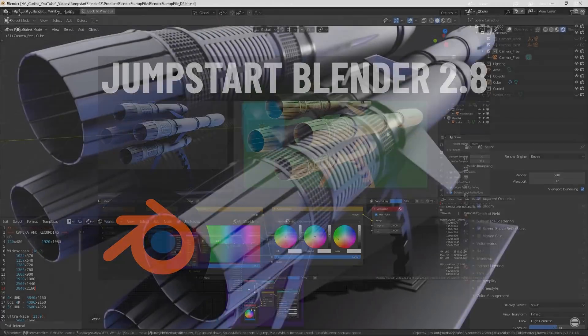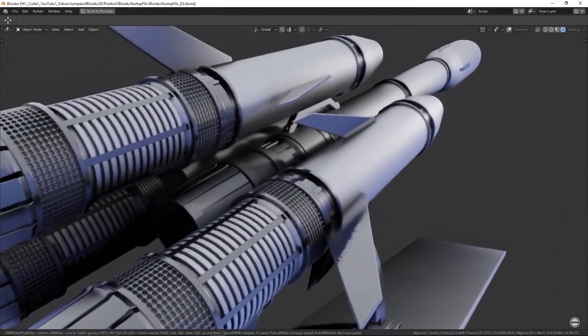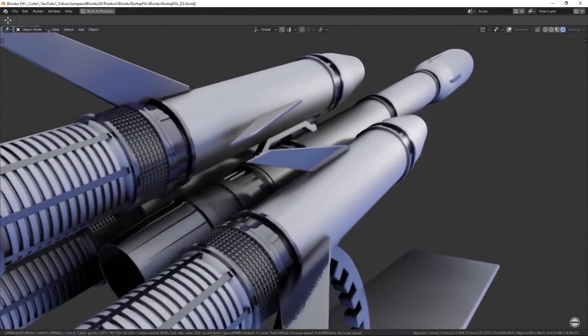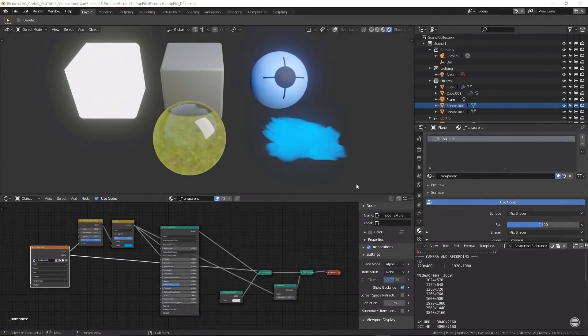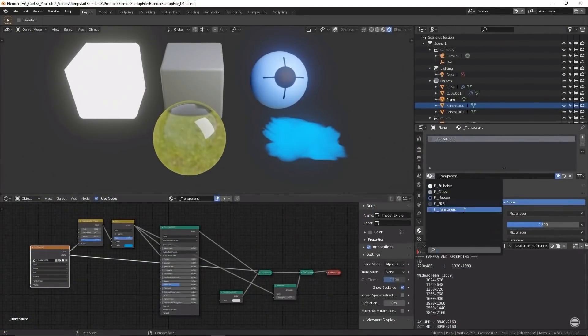This included pre-made materials, outliner templates, useful text objects, world nodes, compositor nodes, render settings, and so on.